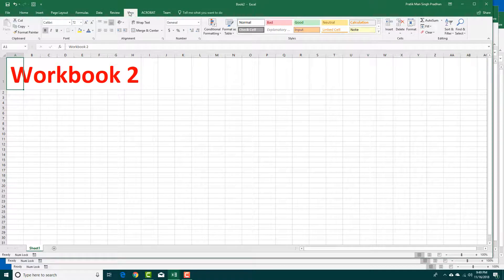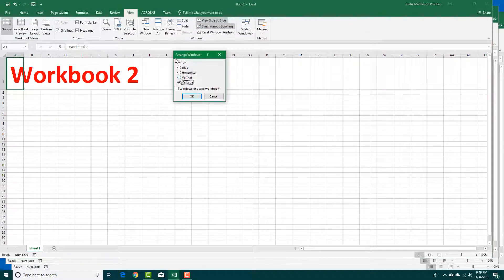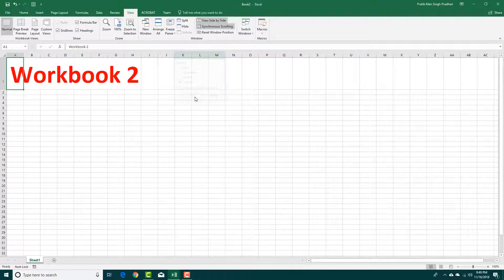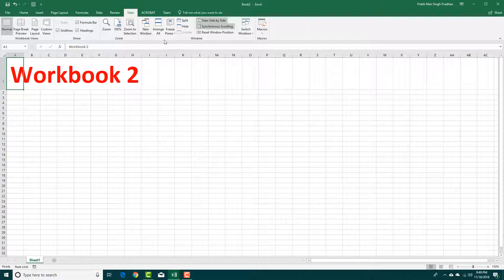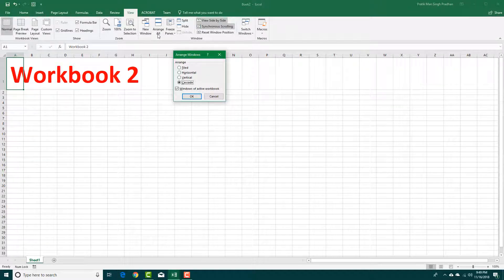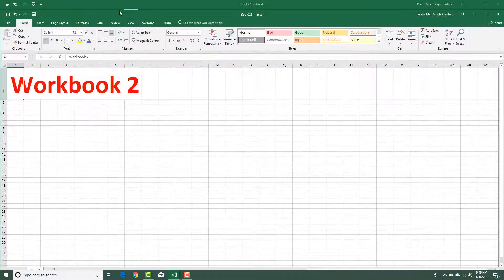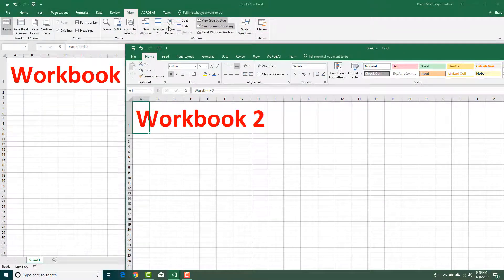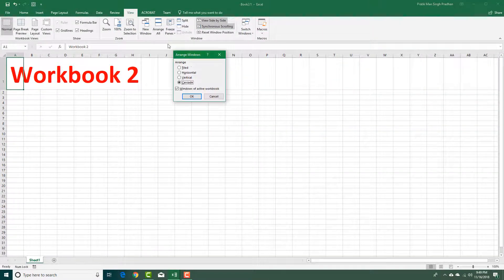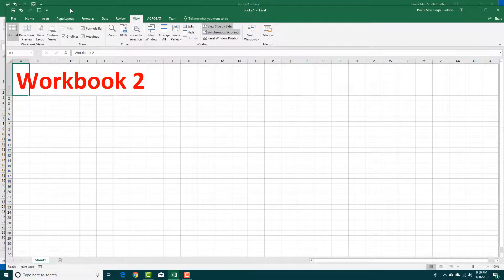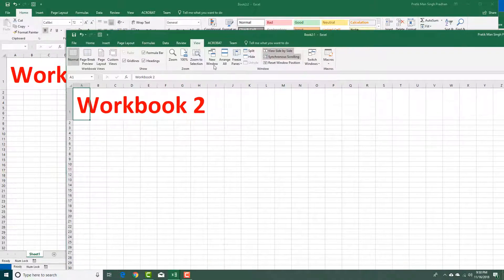Under View and Arrange All, you'll see an option called Windows of Active Worksheet. If I press OK right now, nothing actually happens. So what you can do is go to New Window, which creates a copy of the current window. Then if I go to Arrange All, check Windows of Active Worksheet, and select Cascade, you can see that only those two windows are stacked up.